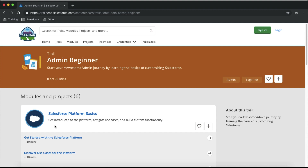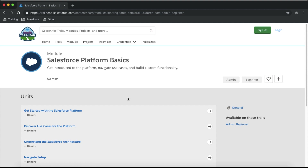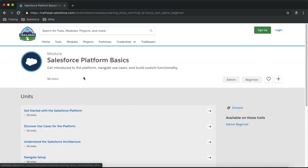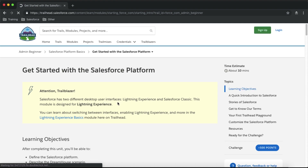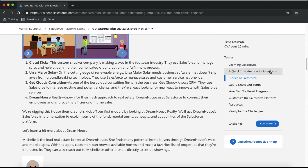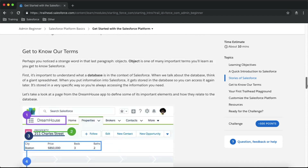To start with any of these modules, simply click on that particular module and it will open the different topics within it. You will see around five to six different topics. Click on any topic and you will see the article for that topic. From here you can start learning about that particular module, trail, or topic.